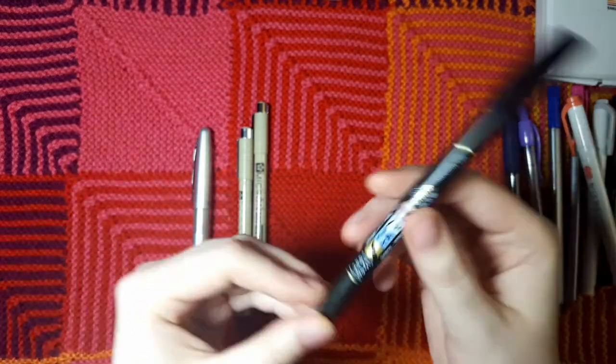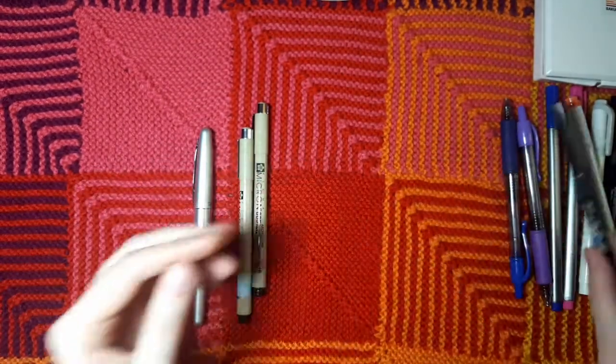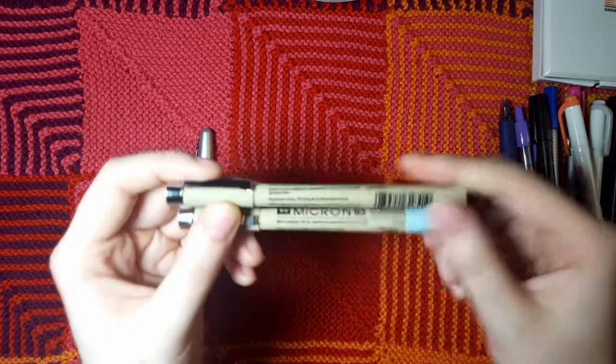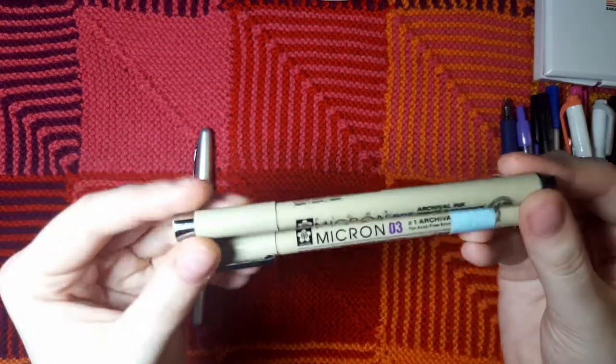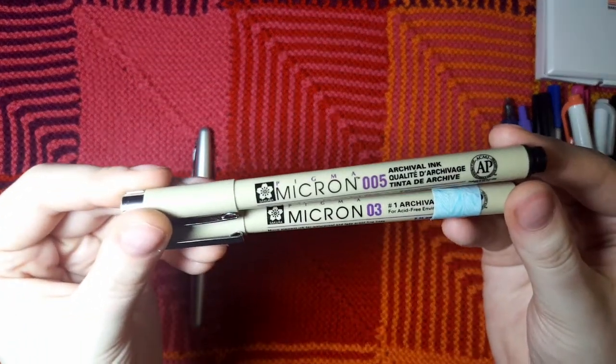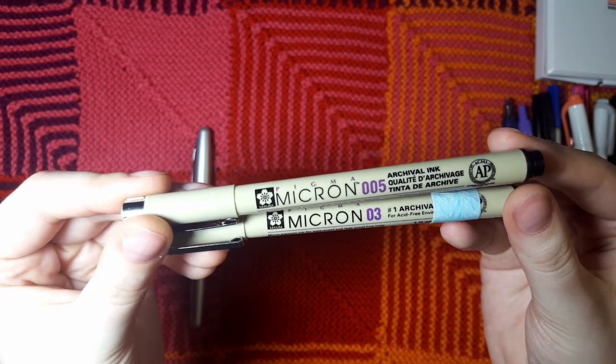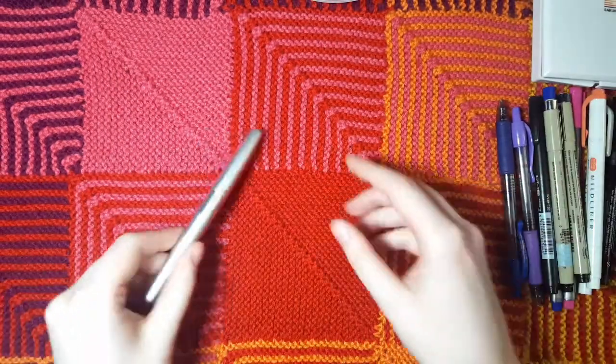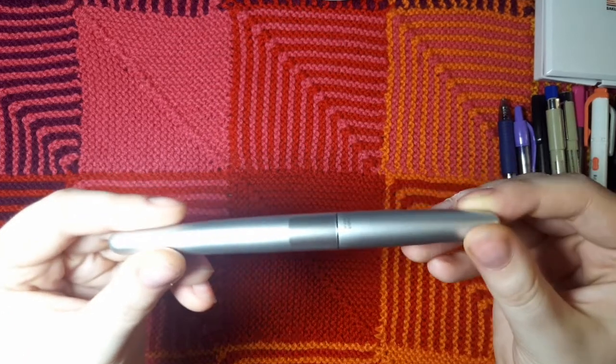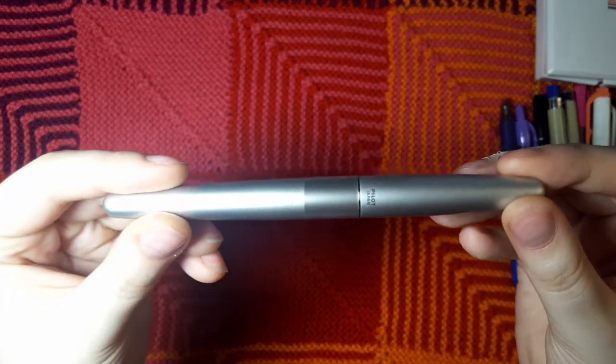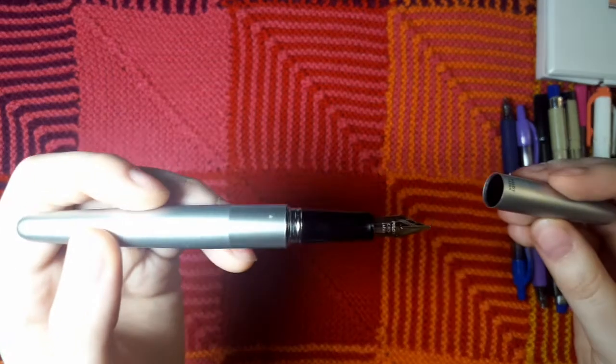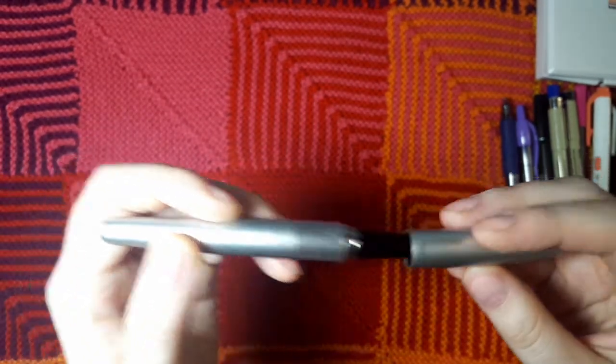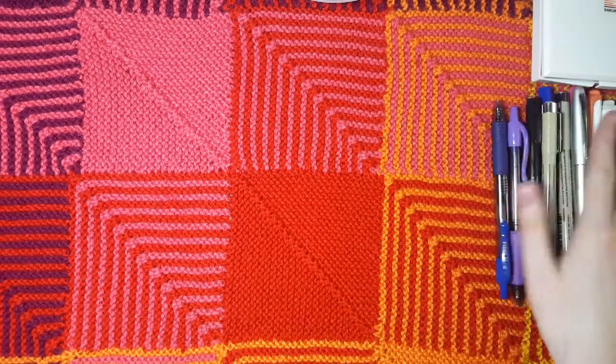My Sakura Micron Pens, I have these in 005 and 03. I would like to get some different sizes of those. And then I have my Fountain Pen which I don't expect to do very well with the watercolors but I thought it was worth a shot. So these are all the pens I'm going to be testing in the notebooks and then watercoloring over them.